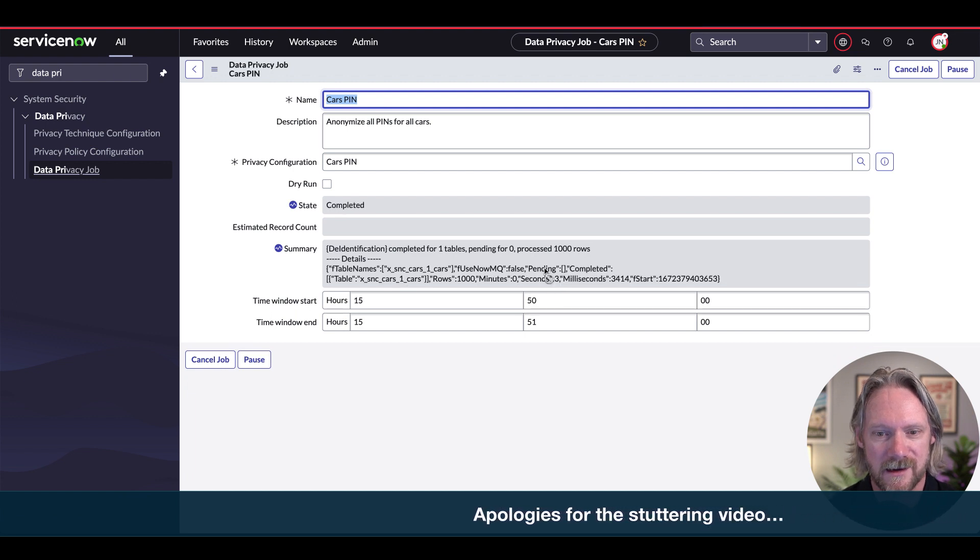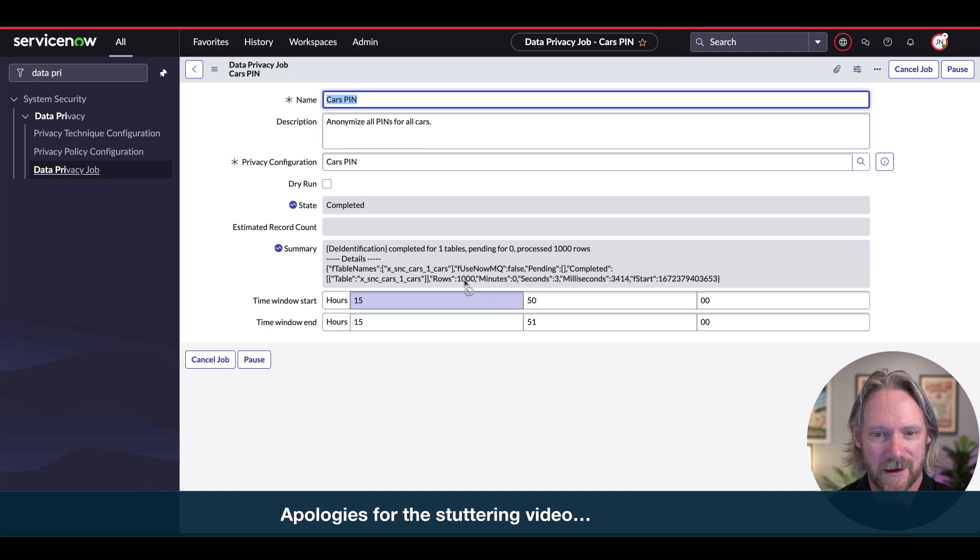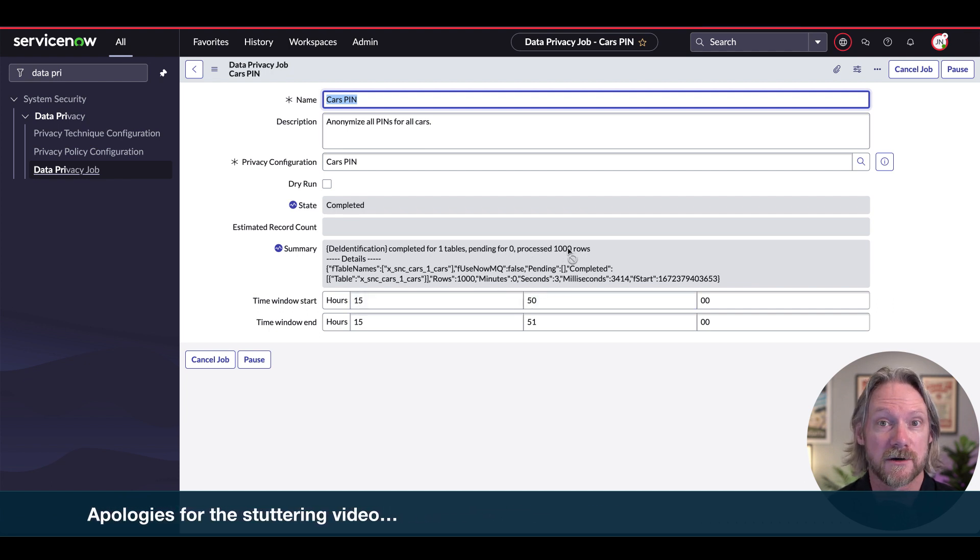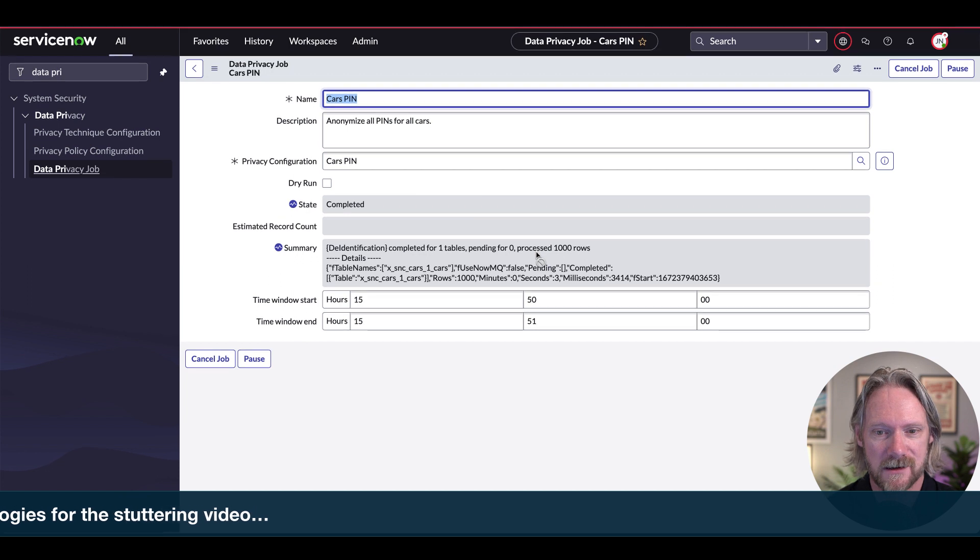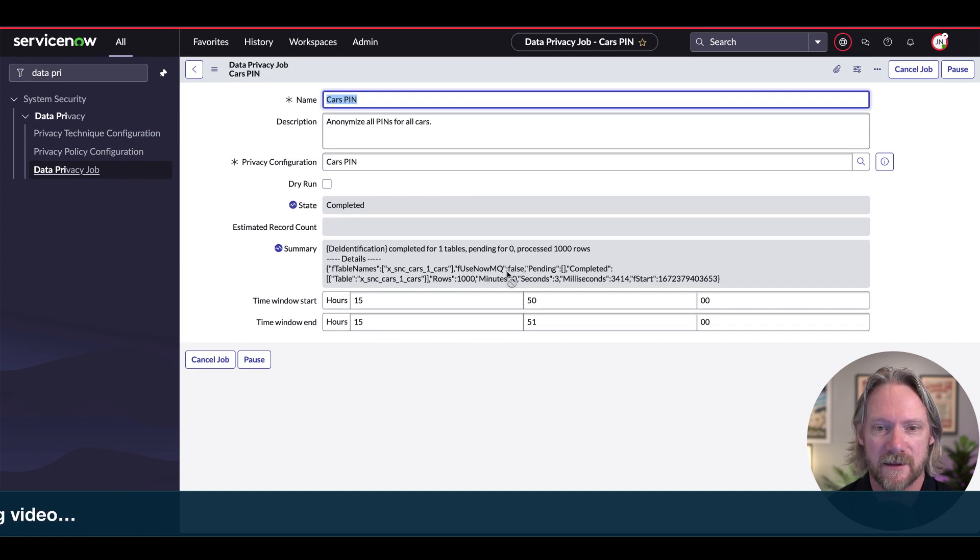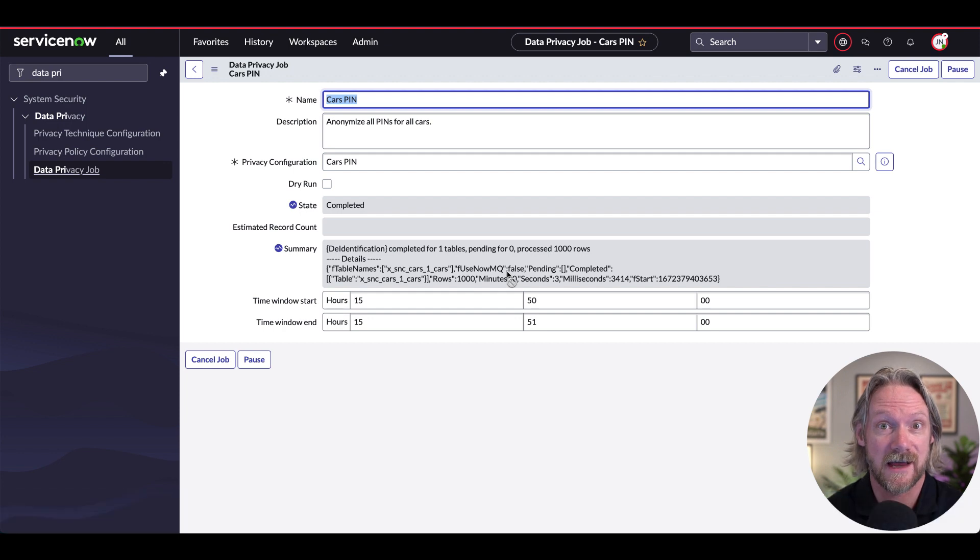Okay, so now you can see once that time ticked over, we actually processed 1000 rows, we have 1000 records in that table. So we get a little log entry here, and the fact that it's been completed. So let's test this out now.